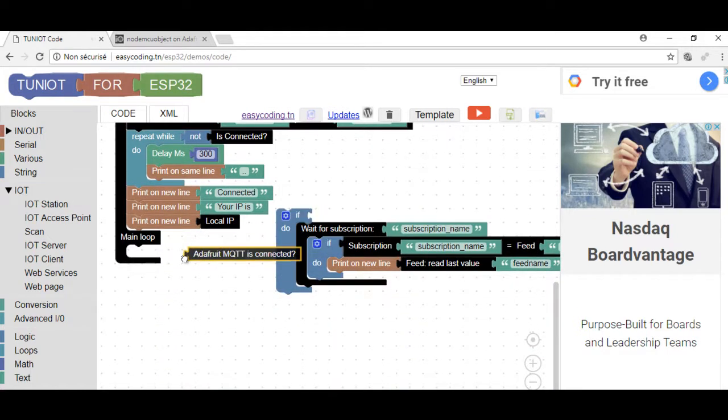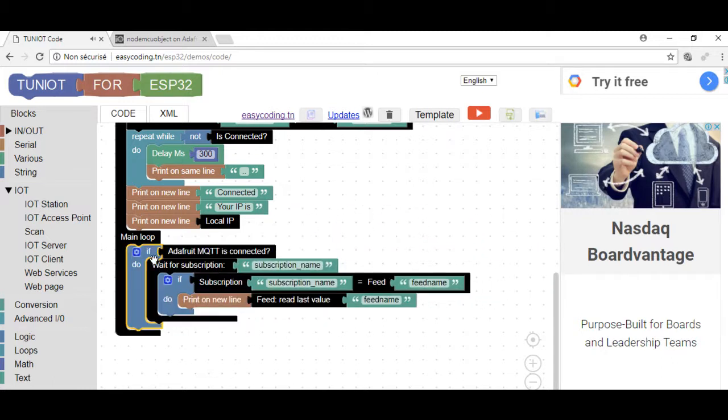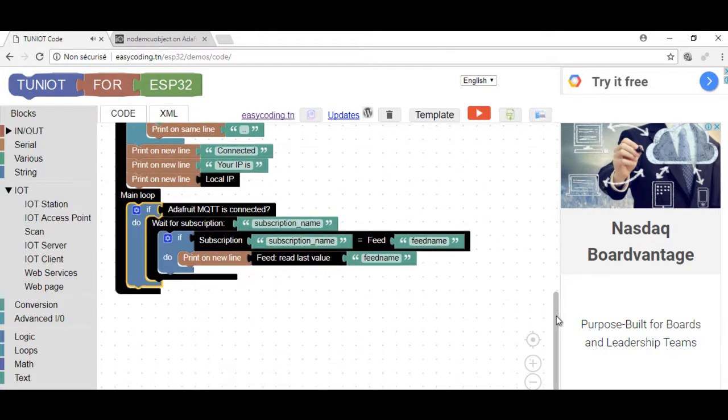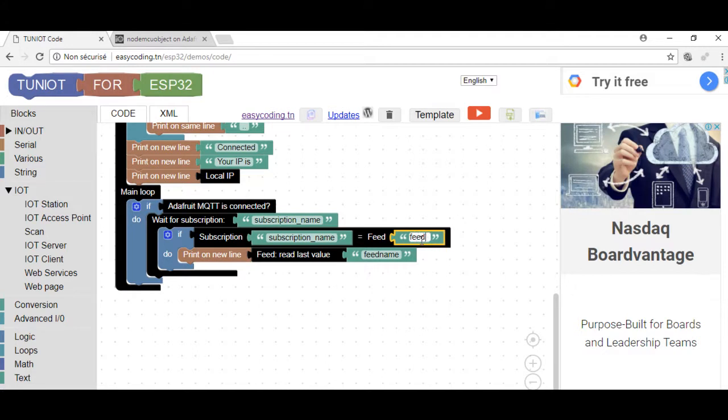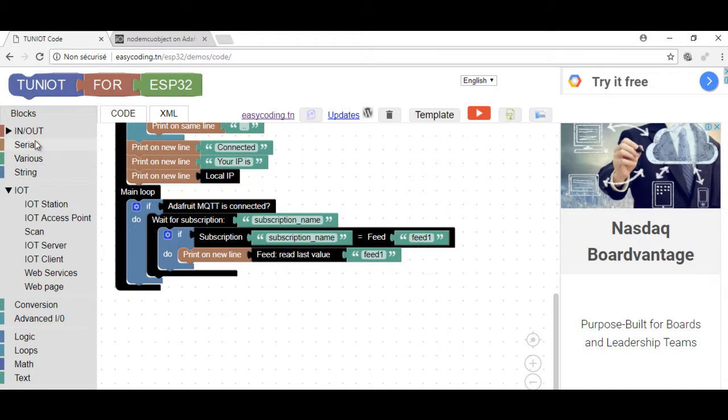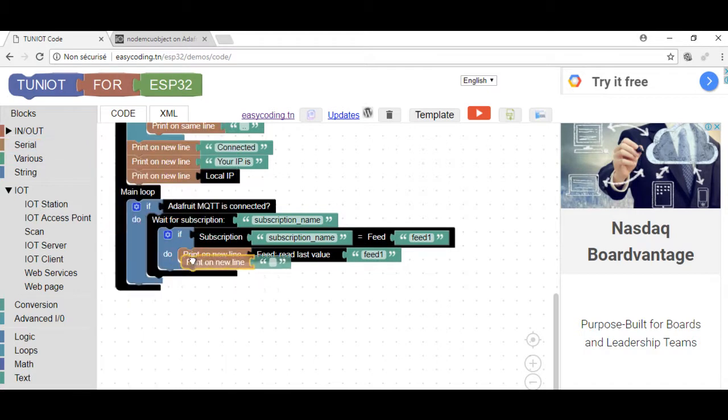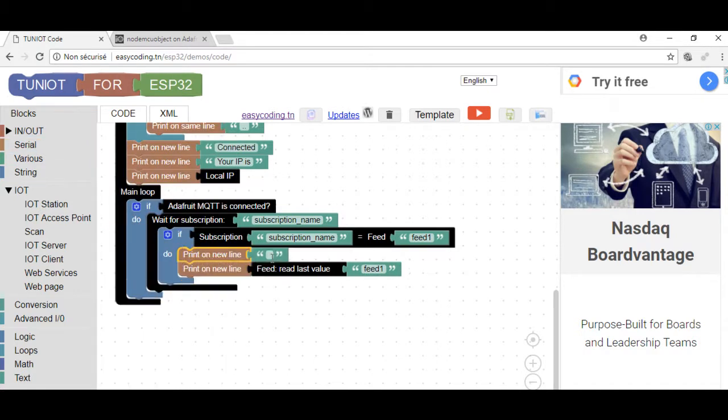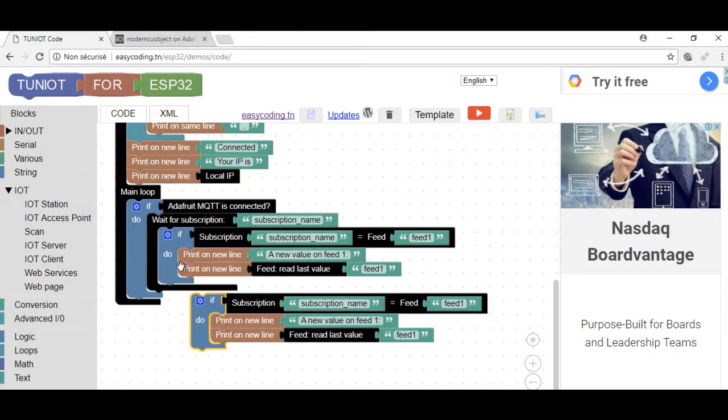Now, this block will wait for any change on my feed. As soon as a change happens, I will display the new value. Don't forget to change the name of the feed. Now, I will do the same for the second feed.